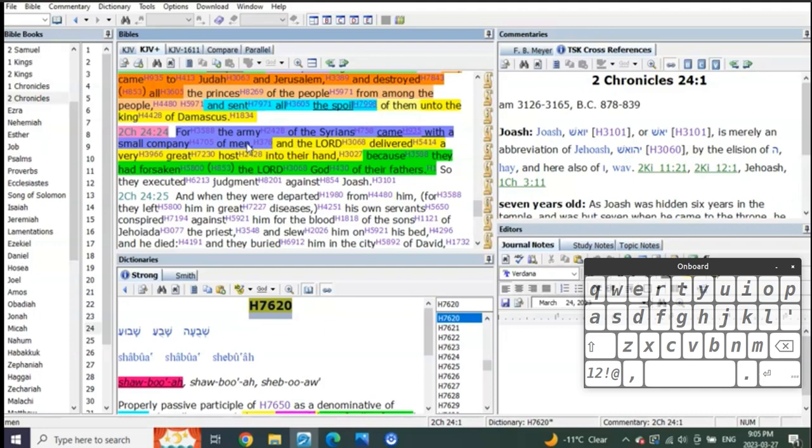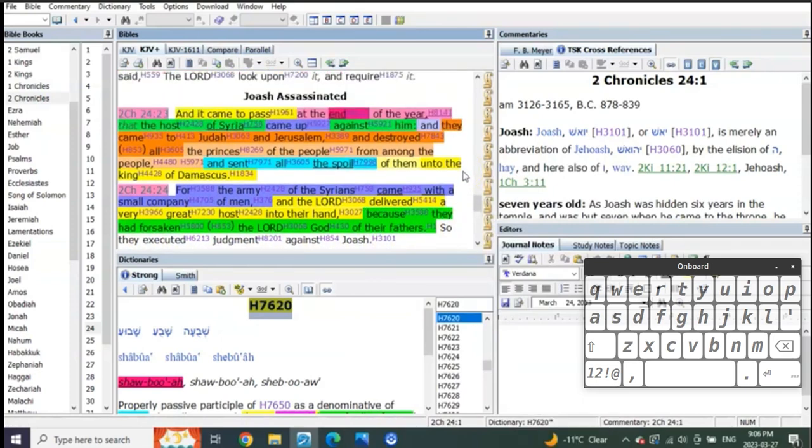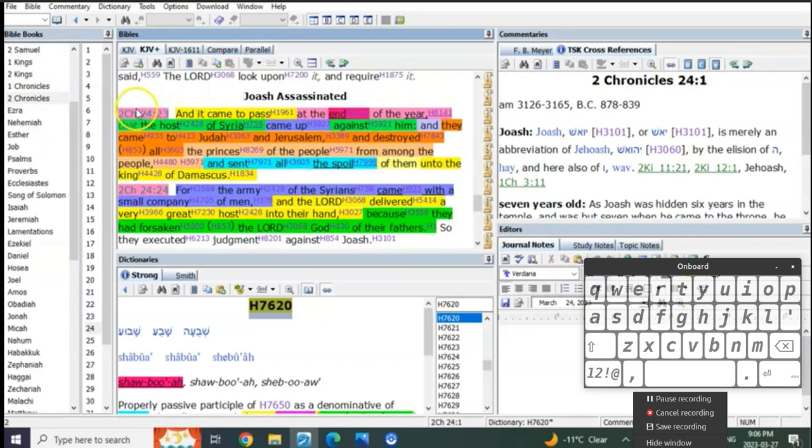It says, 'And the Lord delivered a very great host into their hand because they had forsaken the Lord God of their fathers.' There it is. This is exactly what we were showing in Jeremiah chapter 4.